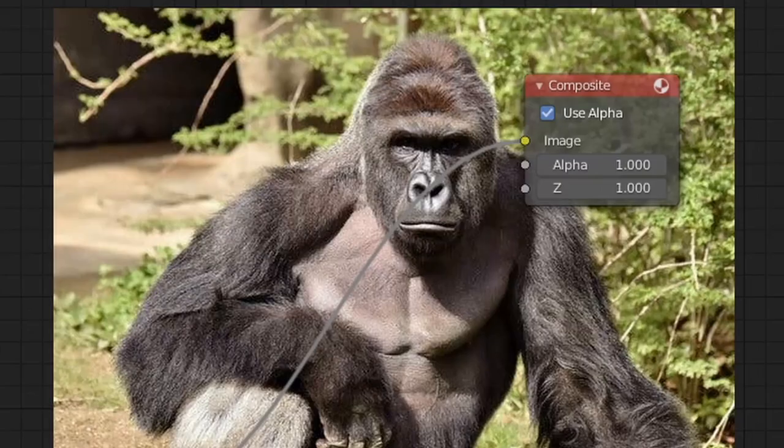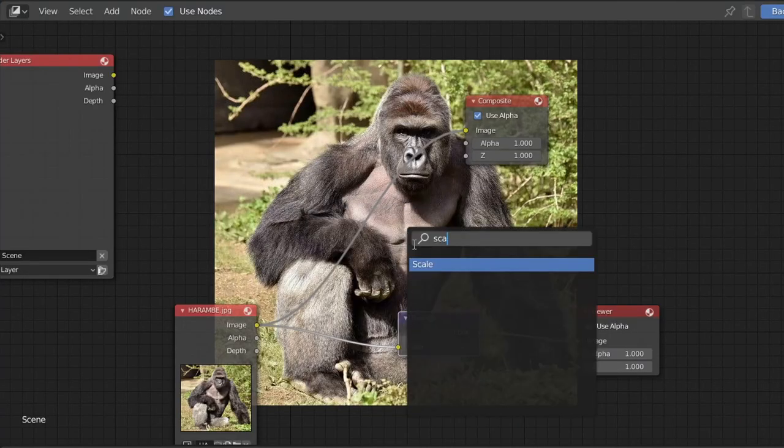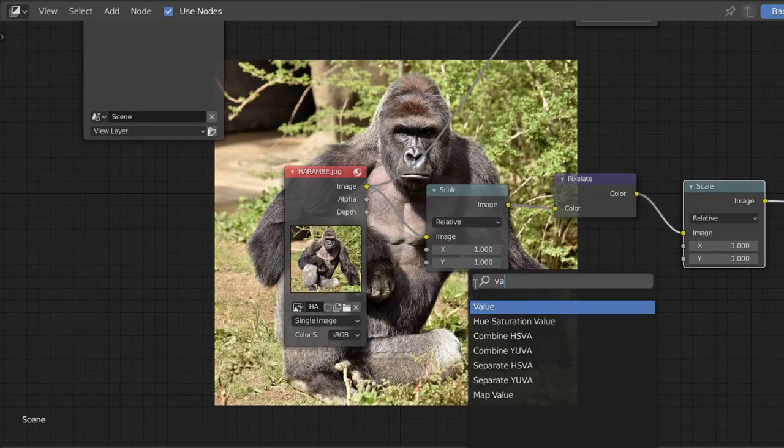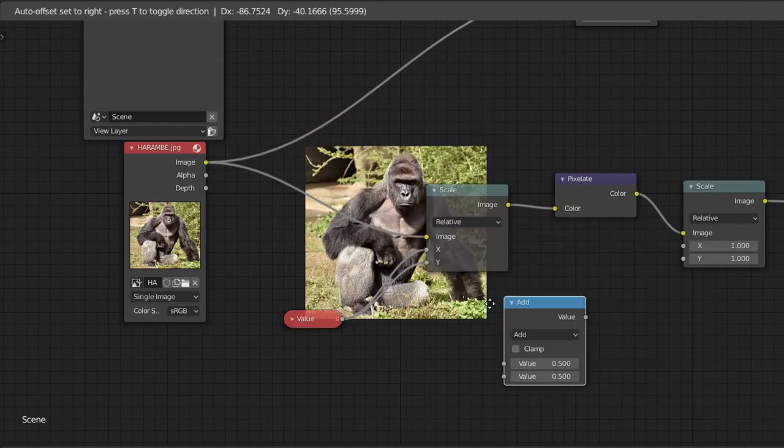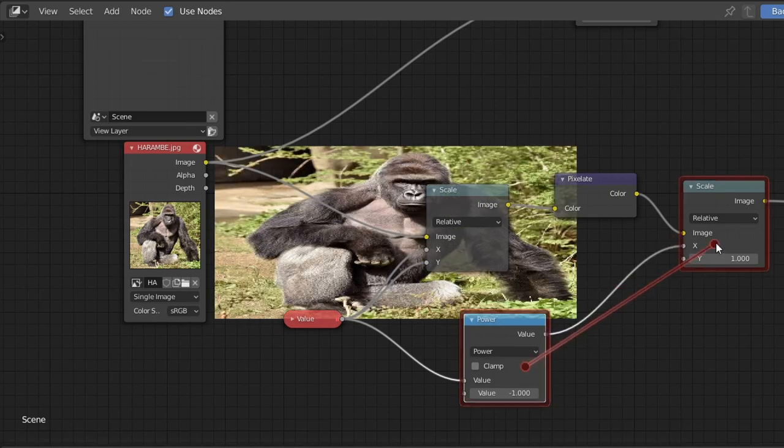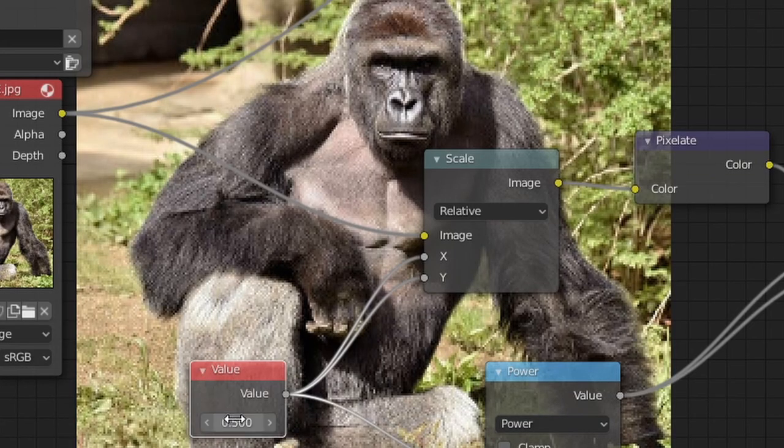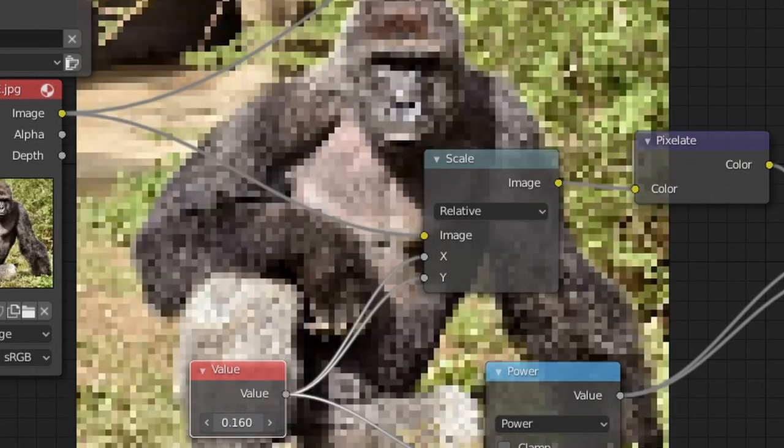We're now going to add a pixelate node, which you can see does nothing, and to fix this, all we have to do is add a scale node on either side, use some value for our initial scaling, and after taking the reciprocal of the value, we can use this as our second scale factor. And with this setup, what the value node basically does is control the amount of pixelation we're getting.